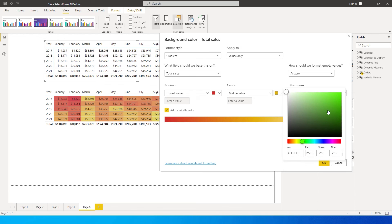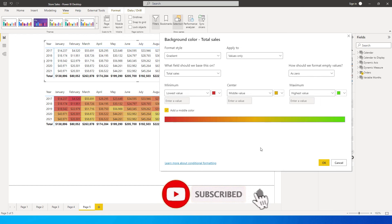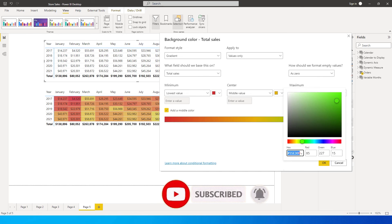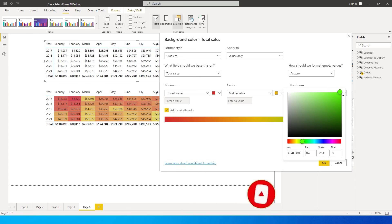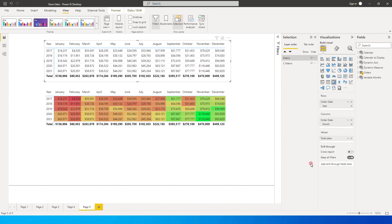And then the highest value, let's keep that as green. So let's go to green and select green over here. This is what it's going to look like. Maybe you want a little brighter green, you can do that as well. And then let's click on OK.